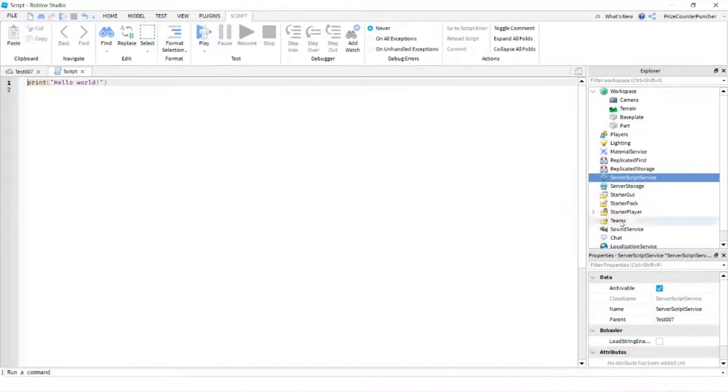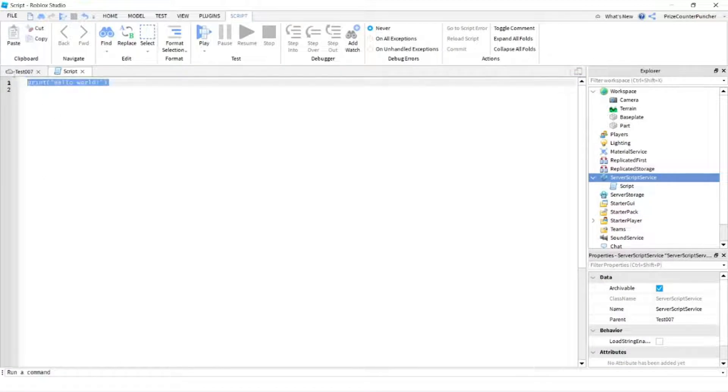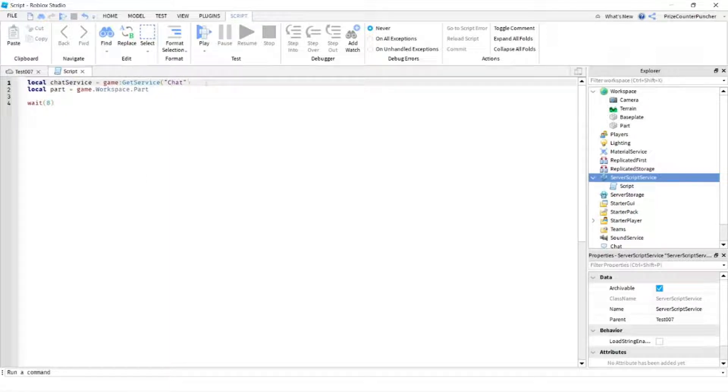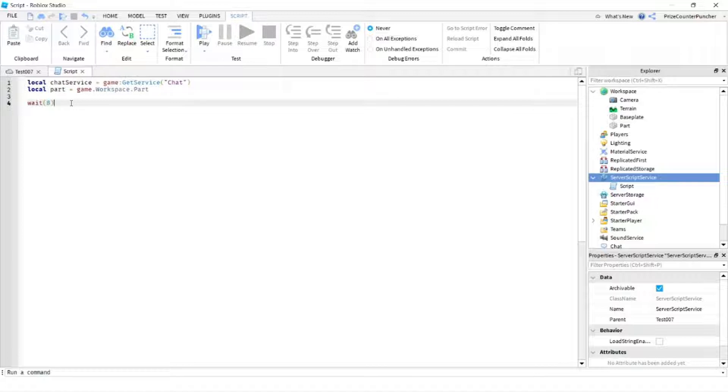In your script, just put in the following lines. What we're gonna do is we're gonna add a chat to that part. On the first line here, I'm declaring my chat service. On the second line, I'm declaring my part. We're gonna wait for eight seconds to add a chat to that part.